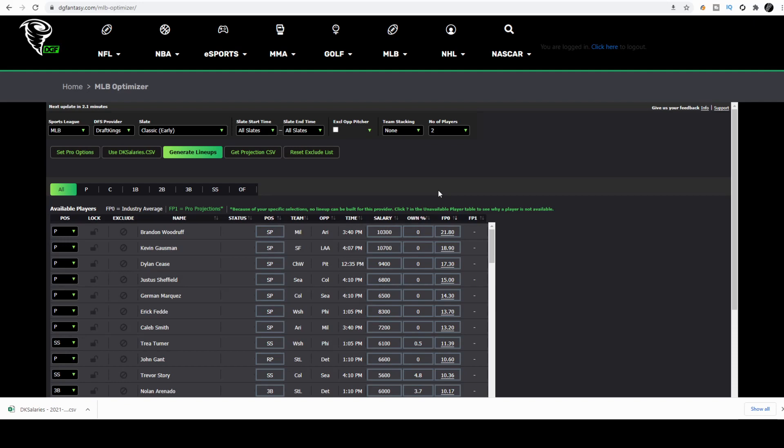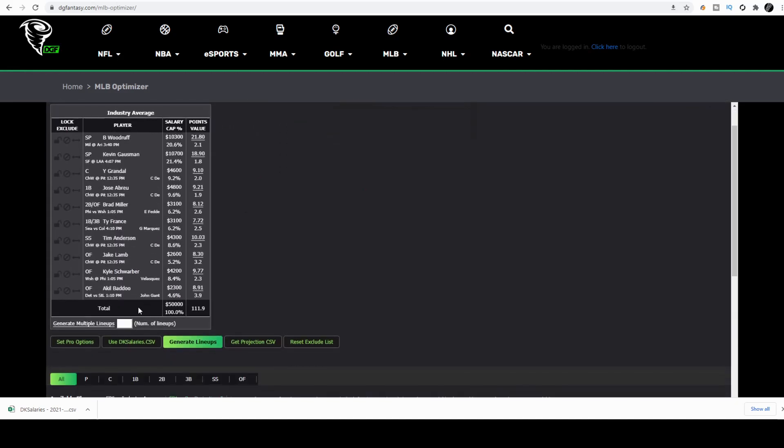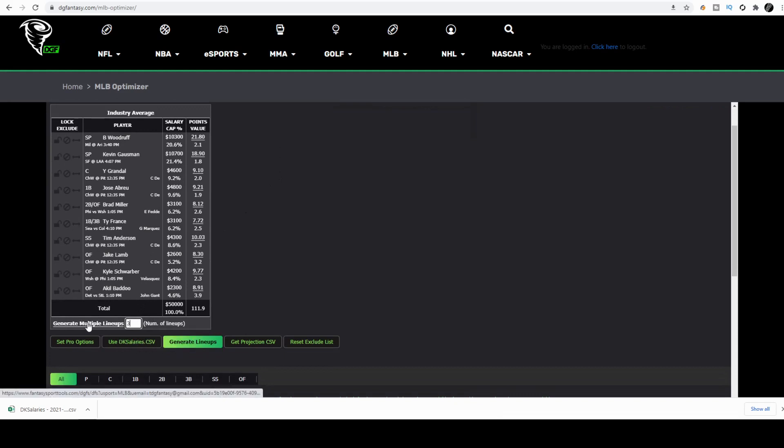Now let's actually download the CSV file and crunch lineups. Let's pretend that you set all your pro options already, you set your stacking rules, and now you're going to head over to generate lineups. Now that we have our lineups, we're going to enter the amount of lineups that we want to crunch. For this example I'll only use three. Generate multiple lineups.